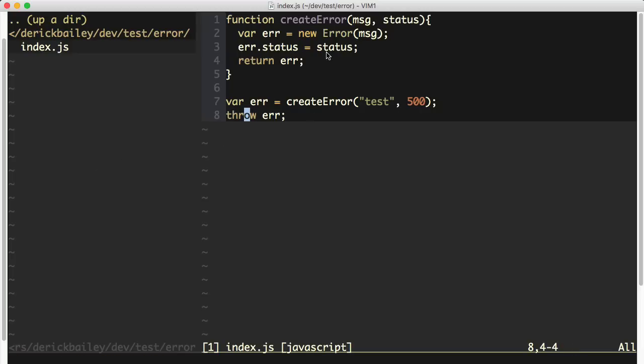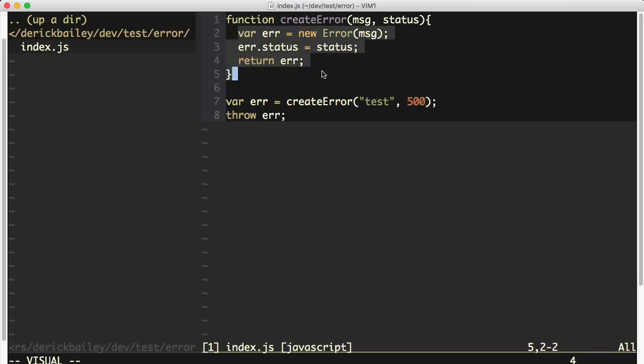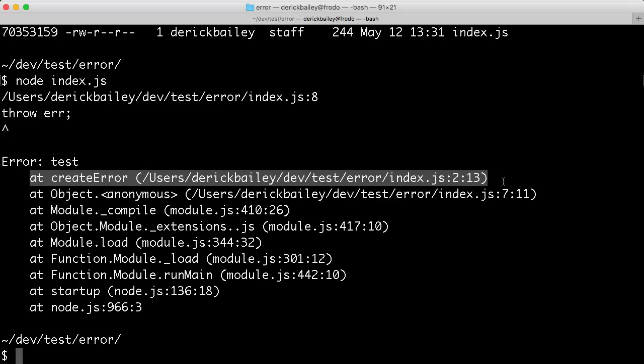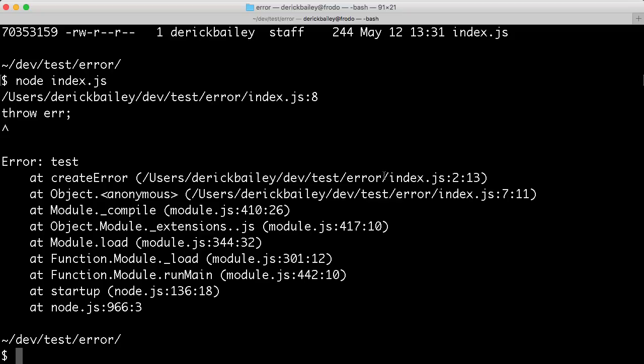But the problem we're going to run into with this code is not in the error itself, but in the stack trace that is created. If you look at the stack trace coming out of the throw, we see that the first line in the stack trace is inside of the create error function at line 2.